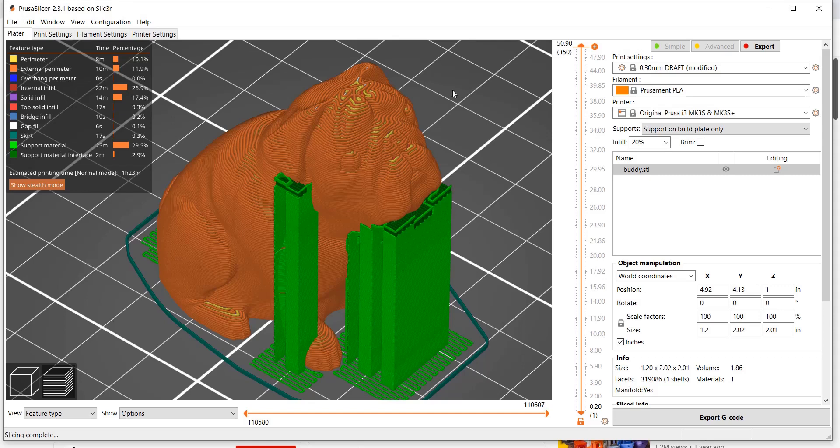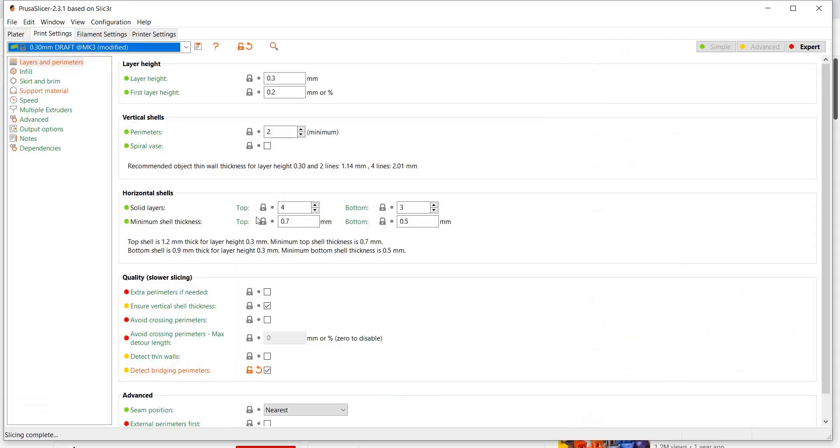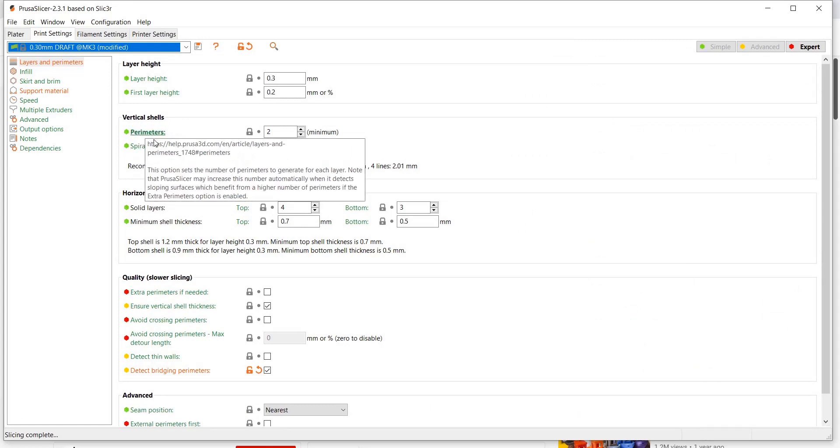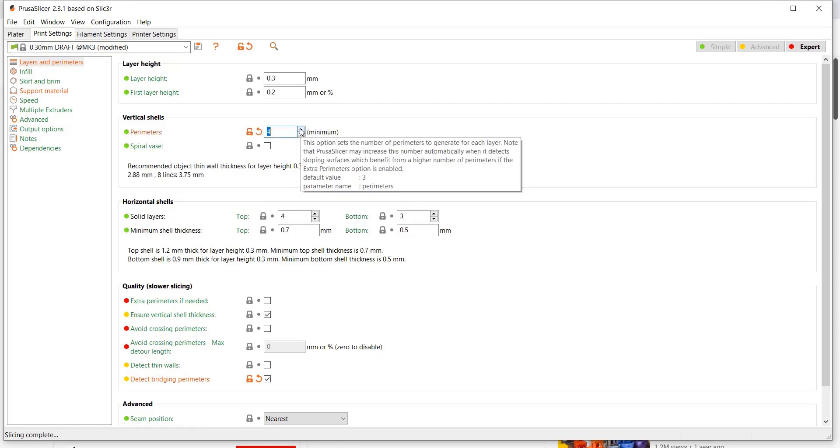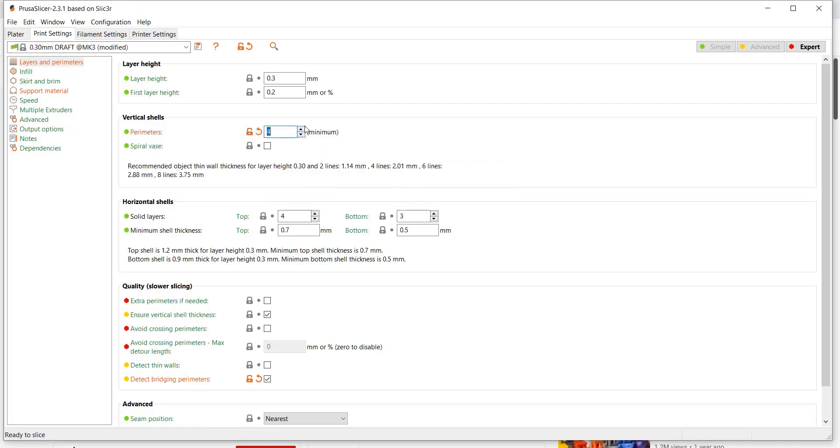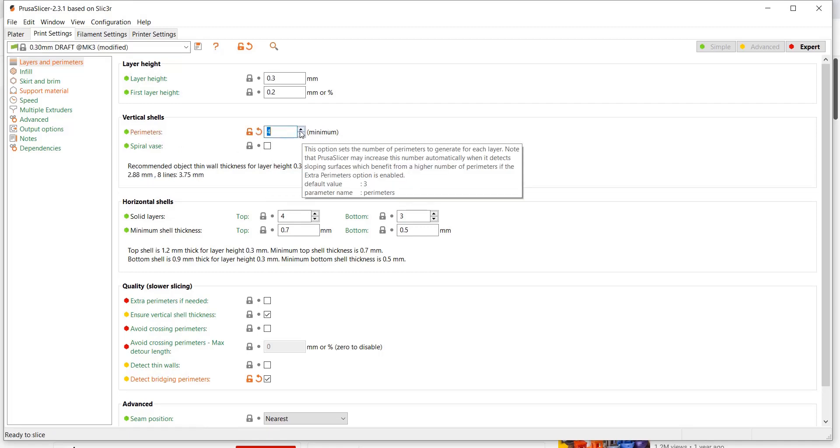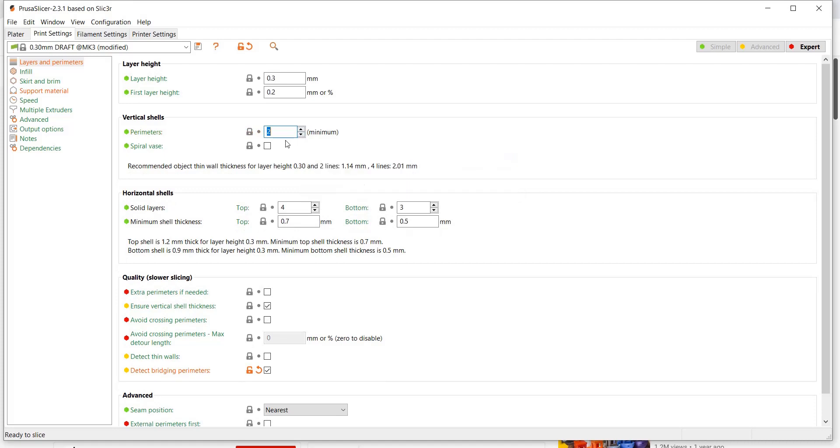We can play around with all of these settings if we go to print settings. We have our vertical shells, those are our perimeters. You can change that value from two to three to four to five, however many perimeters you want.